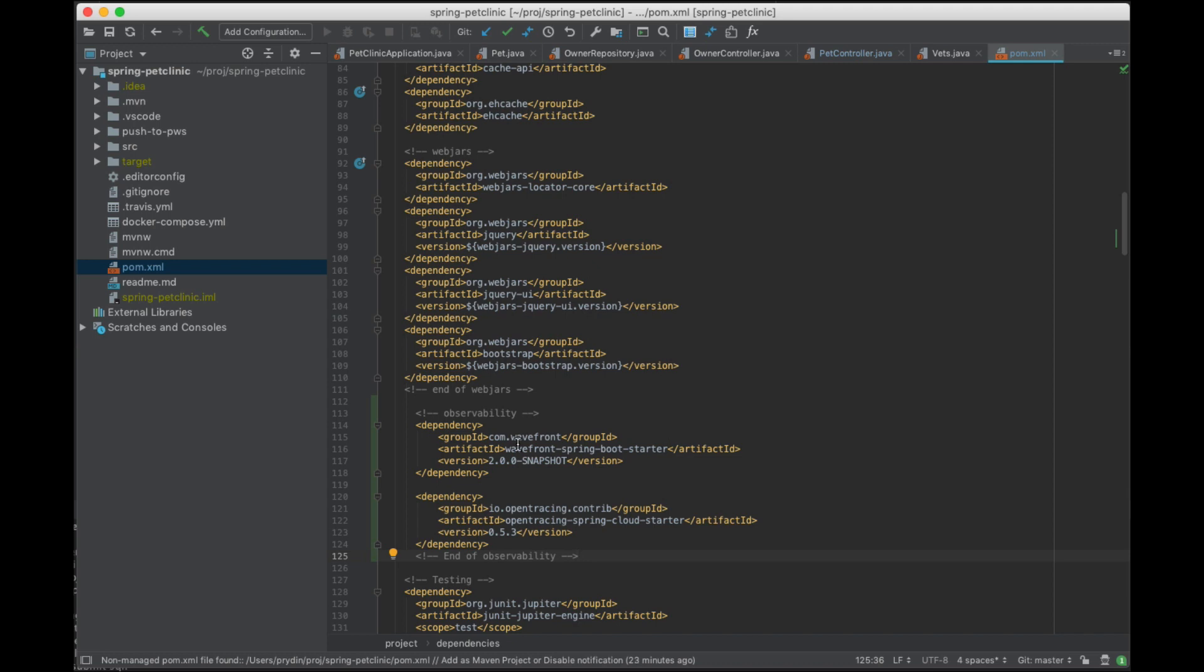The other one here is we're actually going to add tracing and all we got to do is include our favorite tracing library. Right now we support OpenTracing and Sleuth. In this case we're just gonna use OpenTracing and that's it. I'm just adding those two dependencies and everything is taken care of.